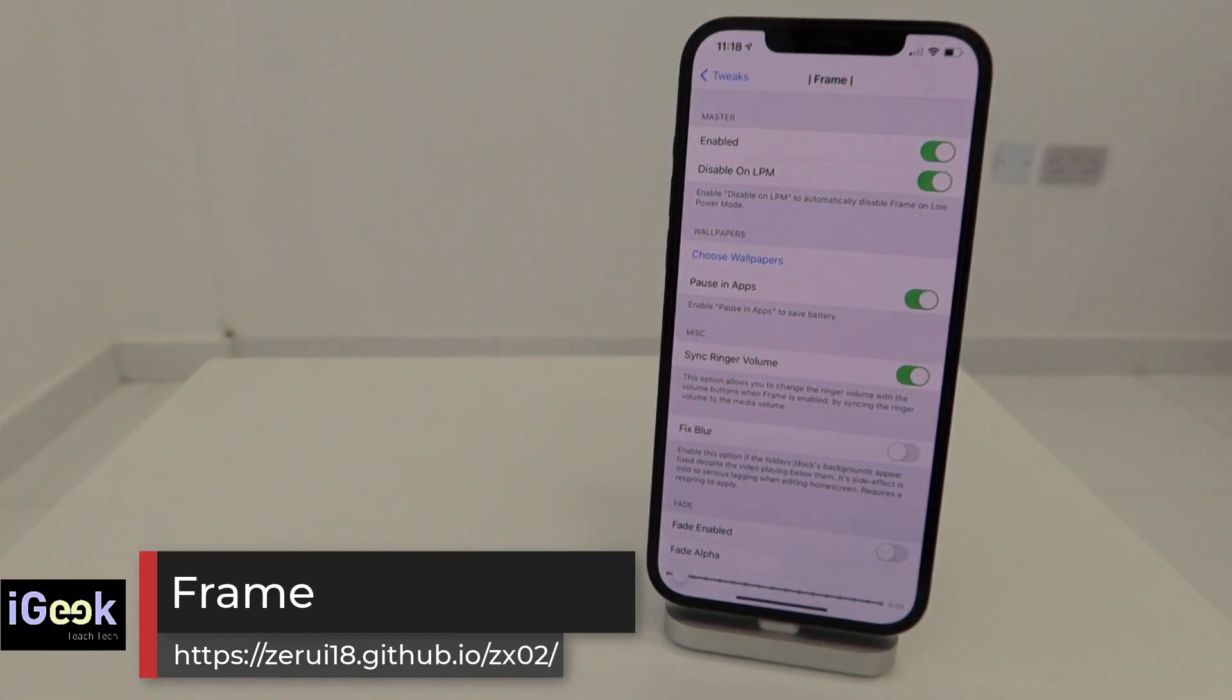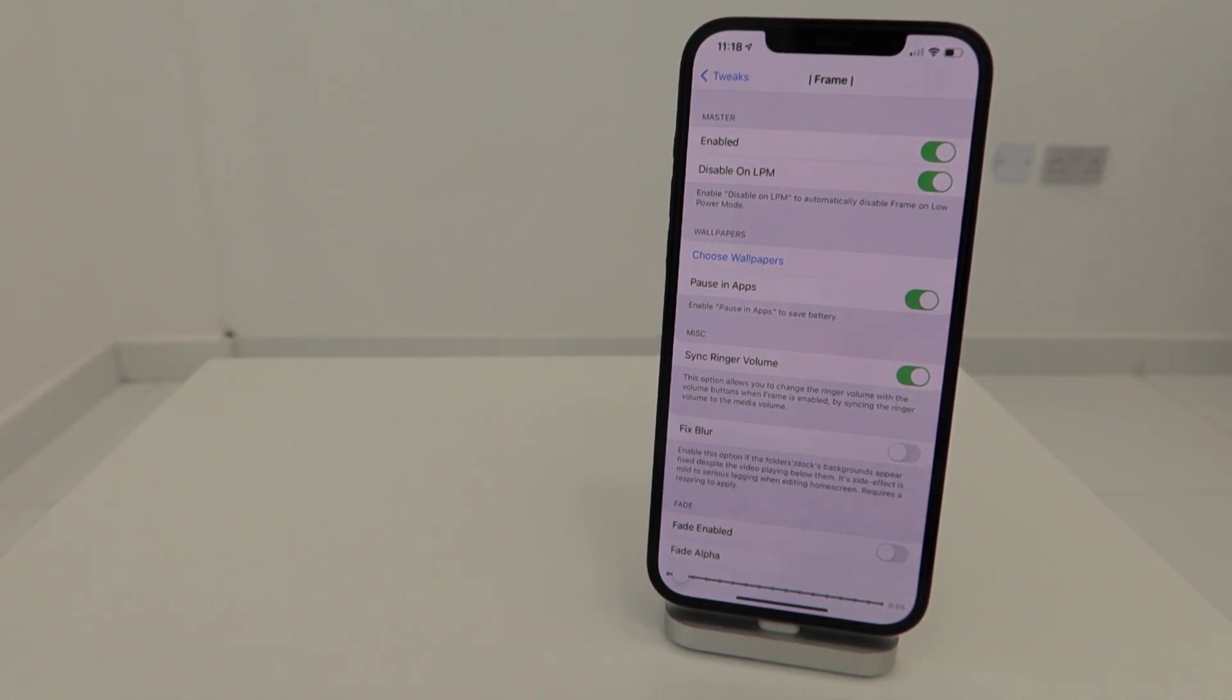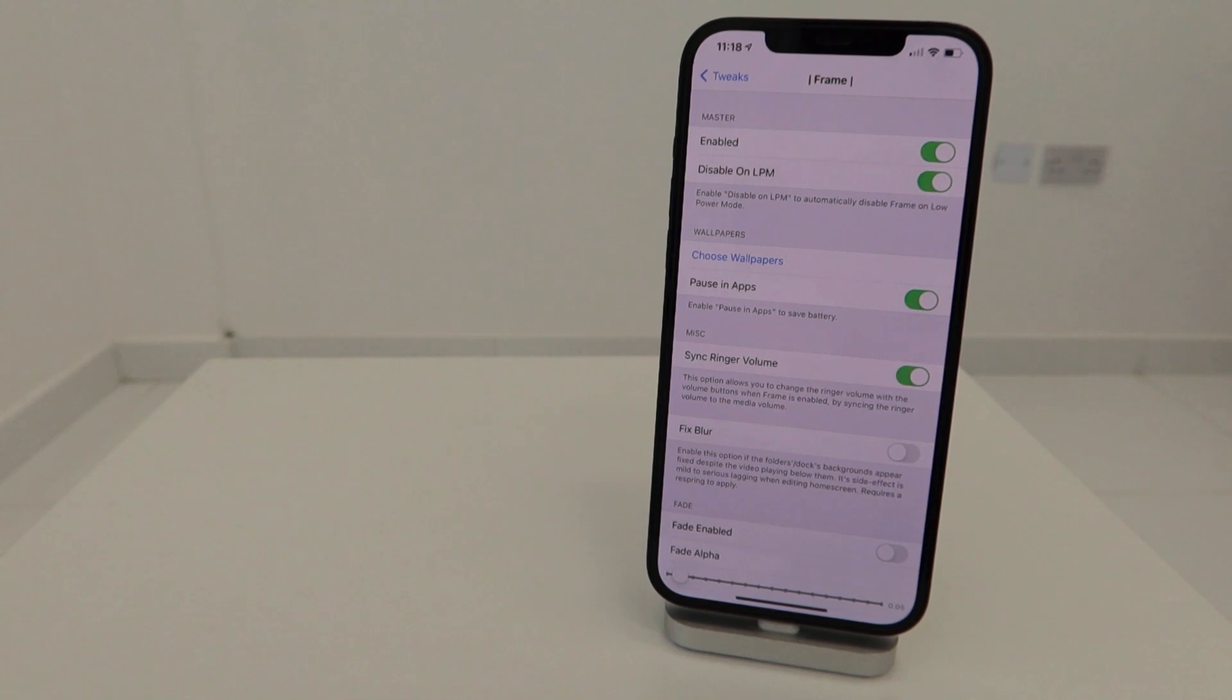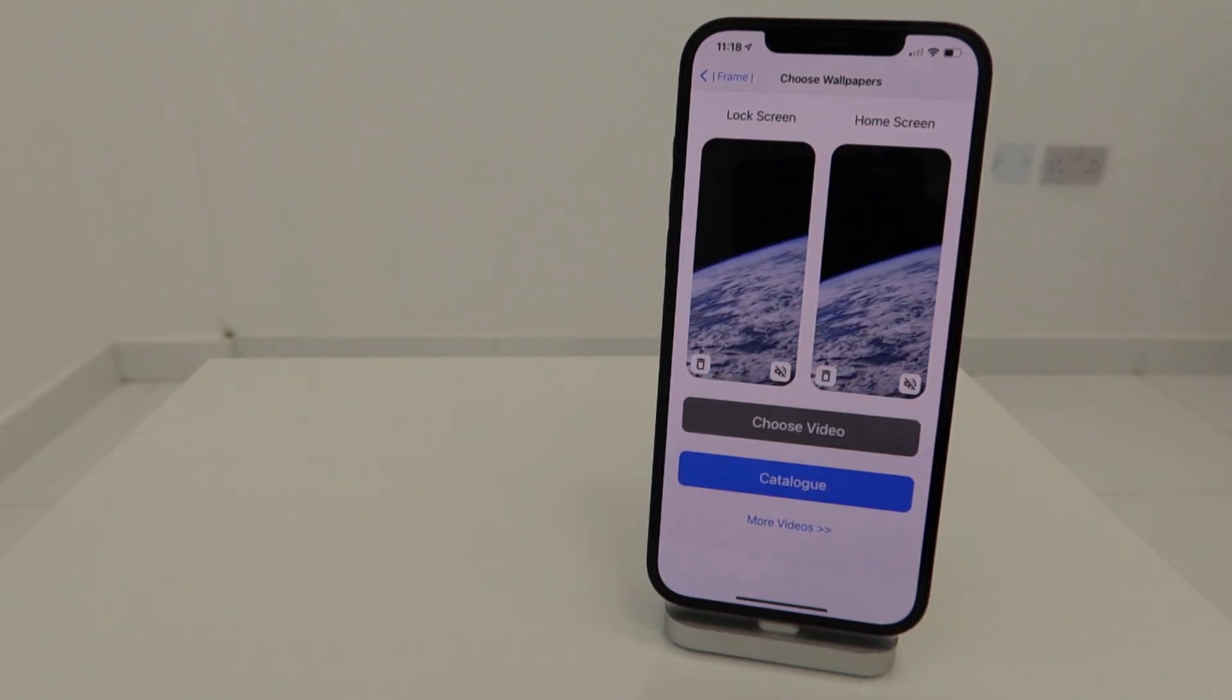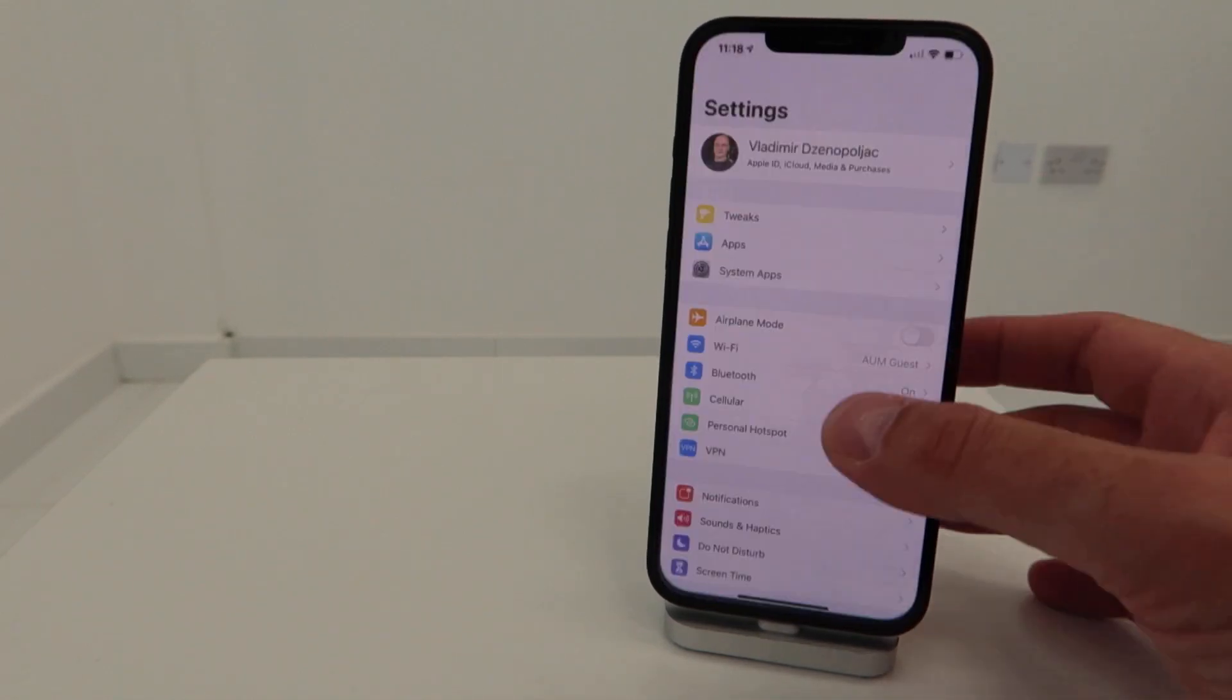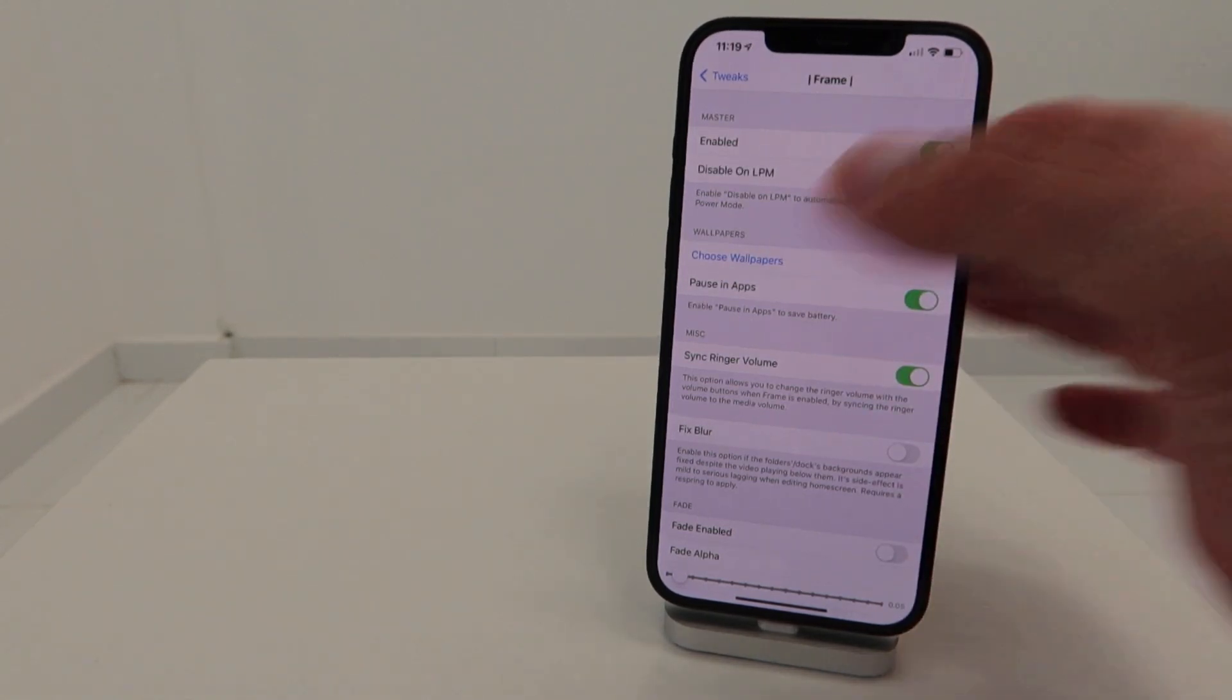The next tweak is Frame - free but really amazing. It's been recently updated as well to iOS 14.3. This tweak gives you the option to choose video wallpapers. You can choose any video from your camera roll or record yourself and place it as a wallpaper. Or you can go to the database, which is something pretty new to me, and choose from the catalog.